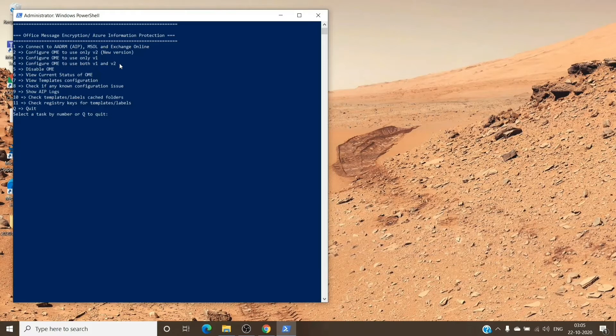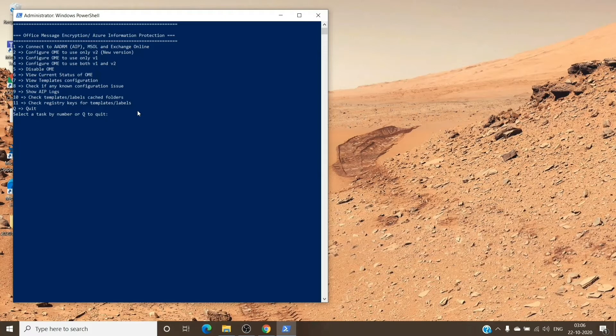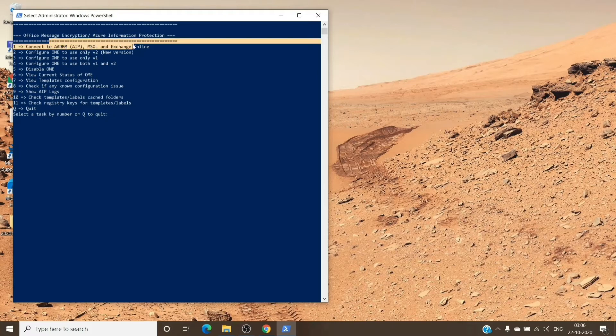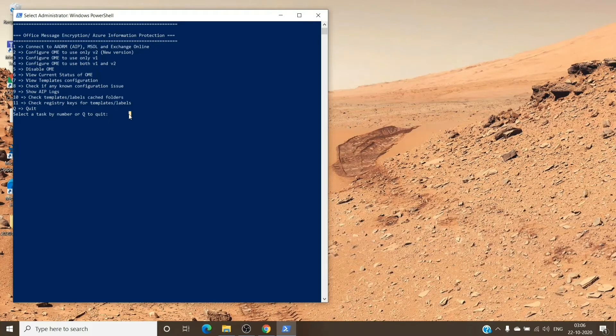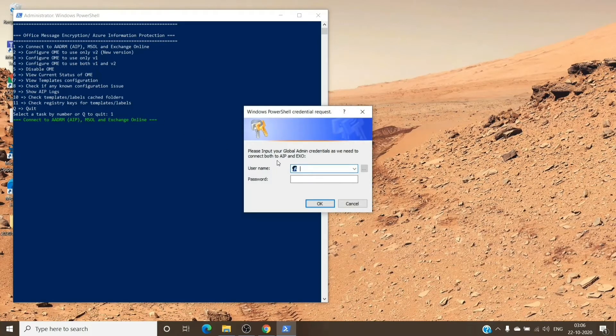As you can see, it's running here. We'll hit Enter to load the menu. For us to be able to get the templates on Office 365, which we saw were missing, we'll have to first test the OME configuration and then configure the OME version 2 on the tenant, which is Office 365 Message Encryption. To perform all these tasks, we'll have to be connected to RMS. As you can see in the first option, we'll first press 1 and hit Enter, and it will ask us to provide the credential as well.